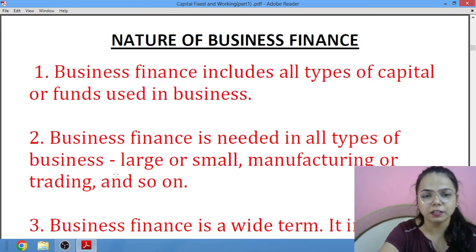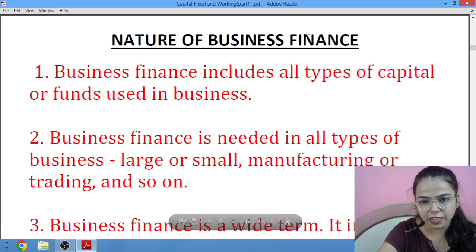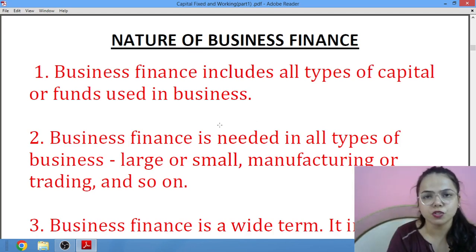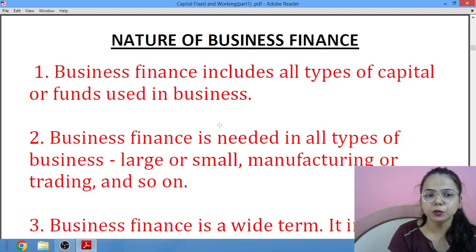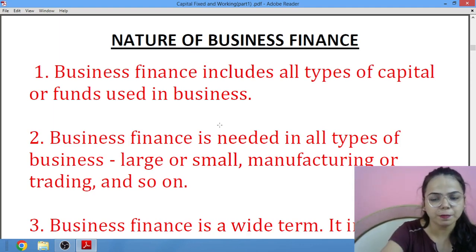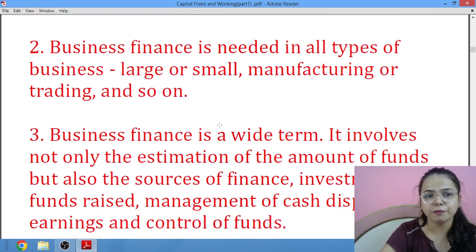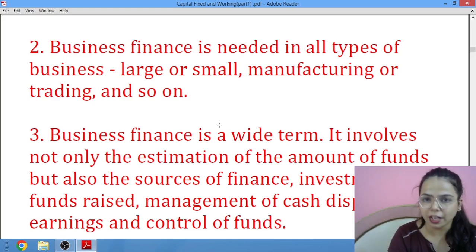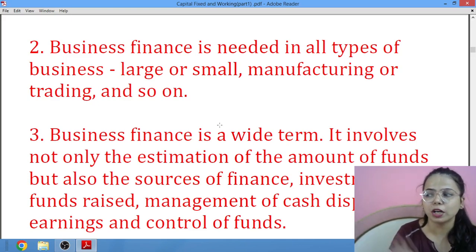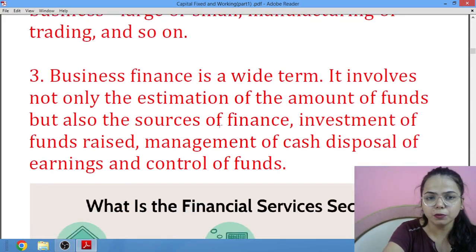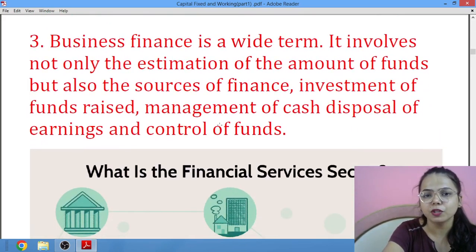Then we will study the third part, that is the nature of business finance. Whatever capital or funds are included in business finance, we will study sources of finance in the next chapter covering fixed and working capital. Whatever kinds of funds or capital are involved, the second point says that business finance is needed in all types of business — manufacturing, trading — business finance is required, and it is a wider term.